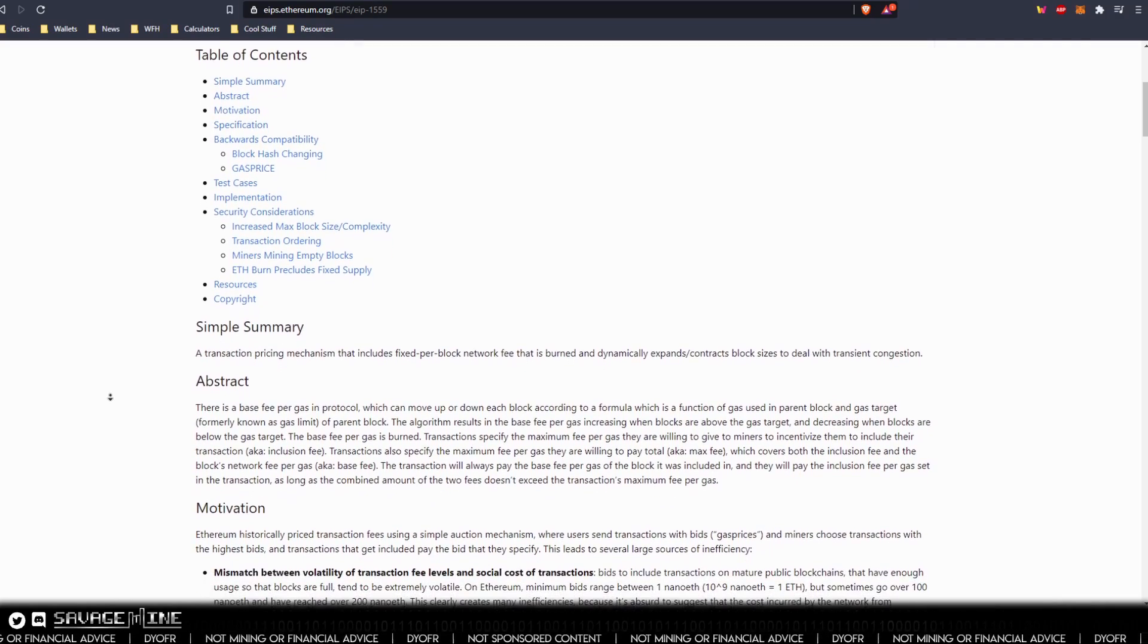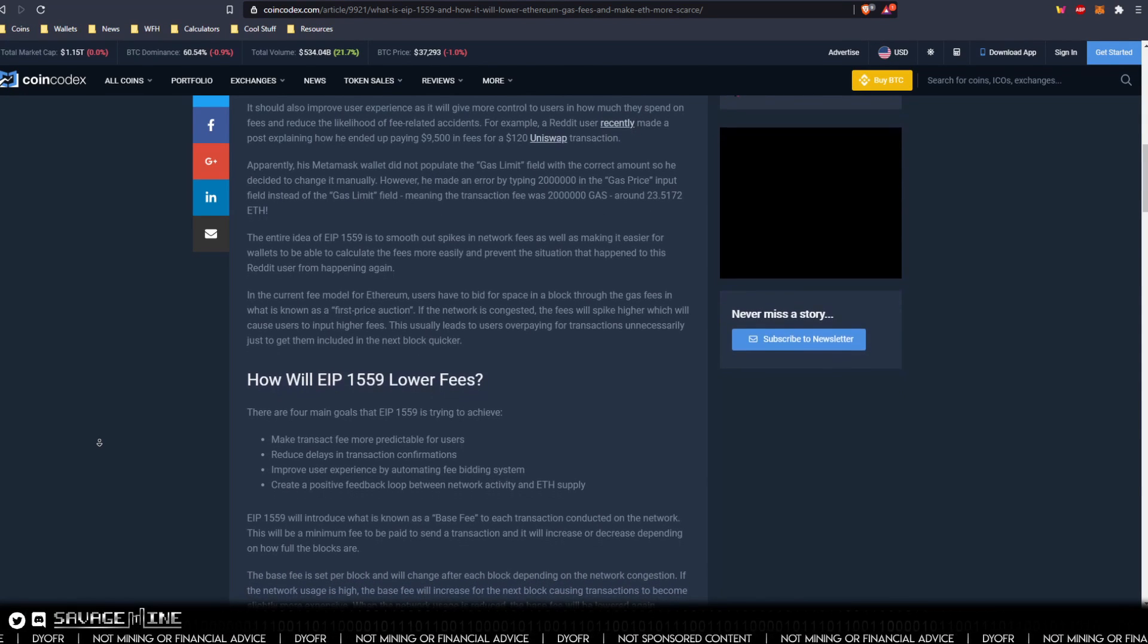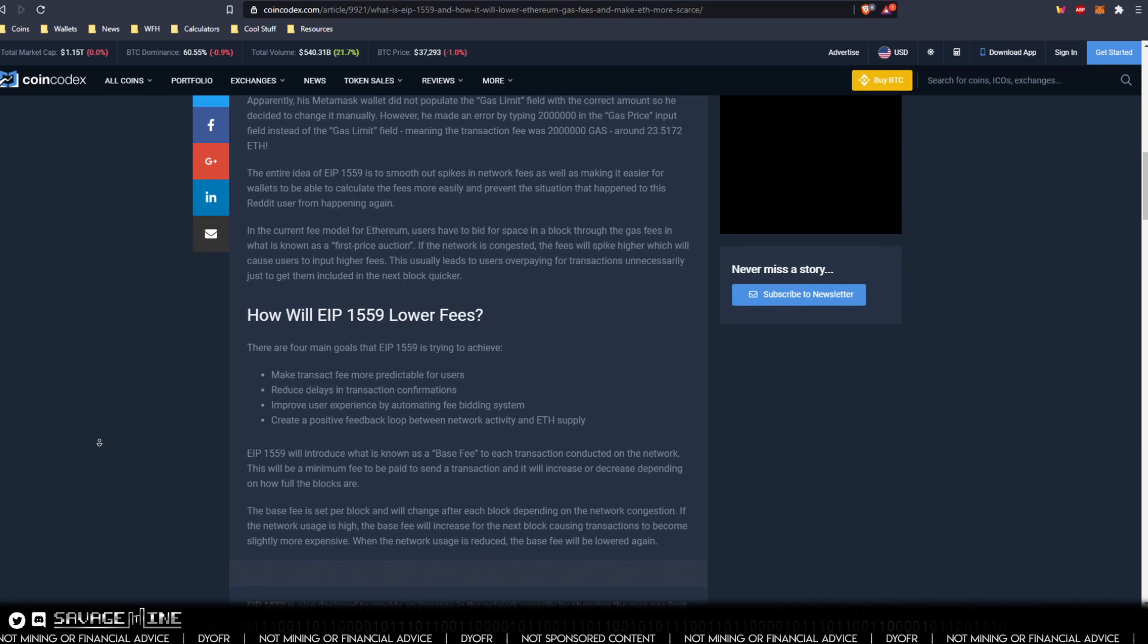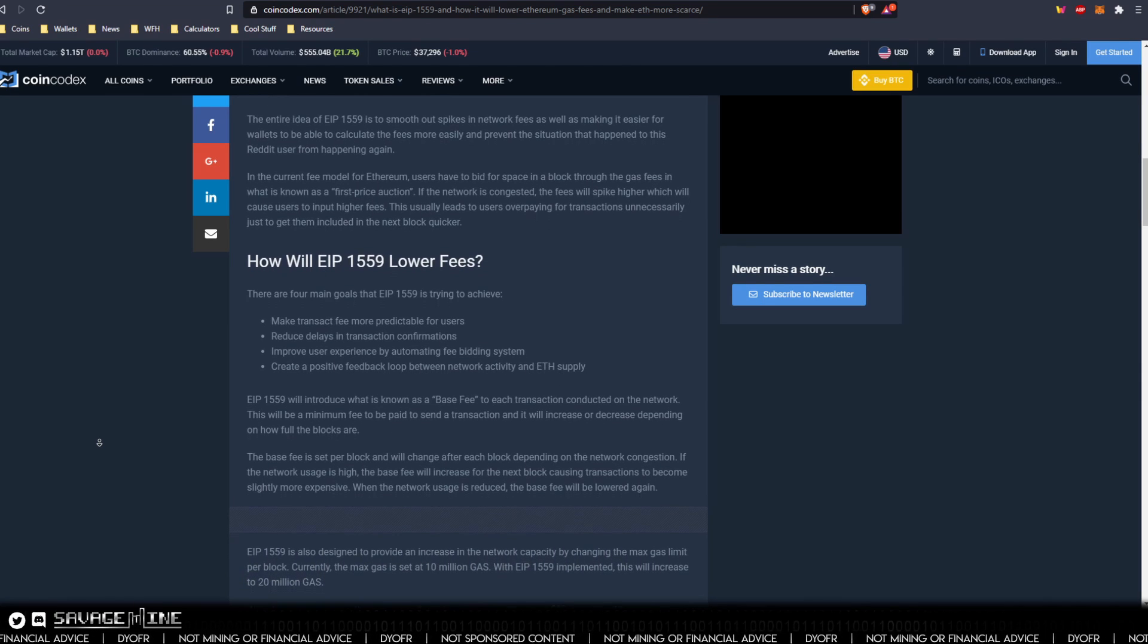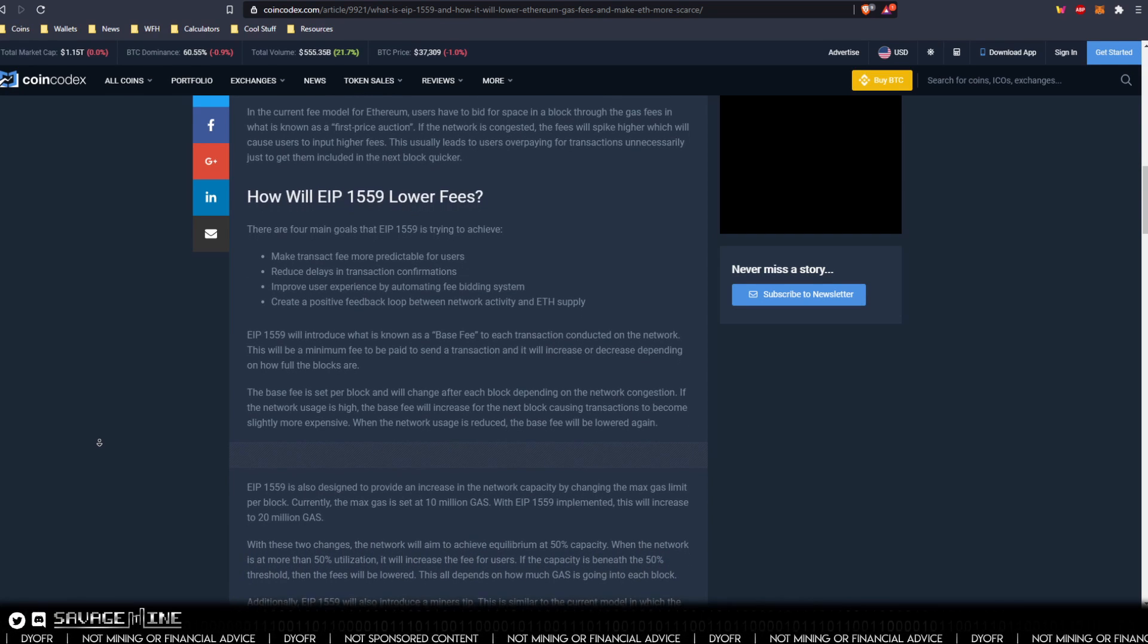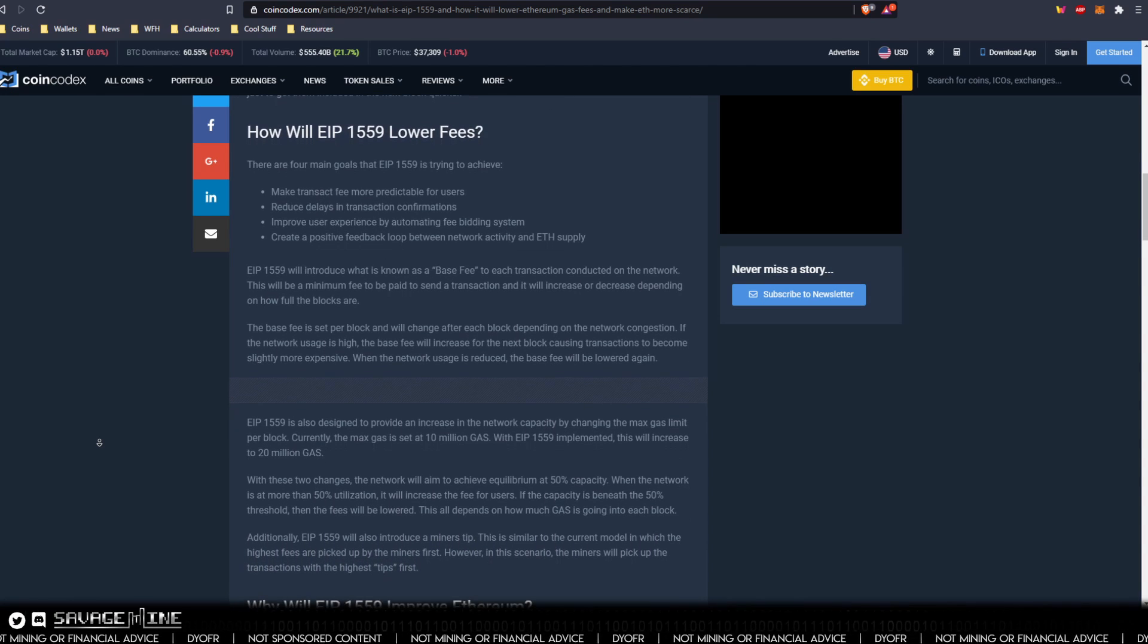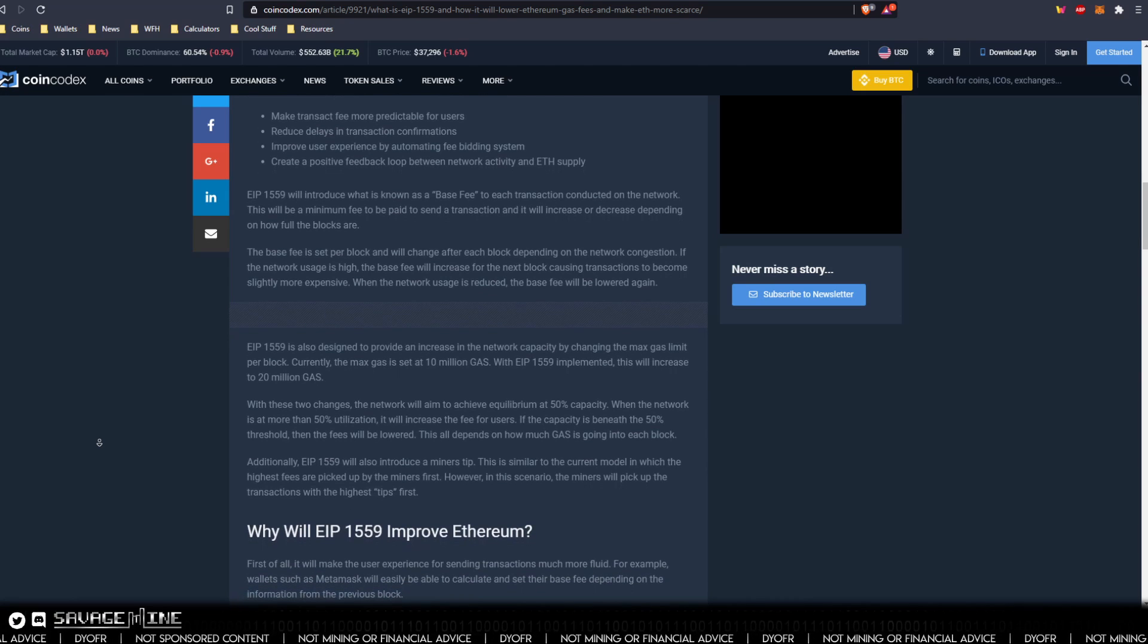So 1559 has four main goals. The first being to make transaction fees way more predictable for end users. It also intends to reduce delays in transaction confirmations. It should improve the end user experience by automating the fee bidding system. And it also creates a positive feedback loop between network activity and the ethereum supply. Since the fees are burned, if they are more than the gas premium miner tip, then ETH becomes deflationary. If the miner tip is more than the fees, then ETH is inflationary.